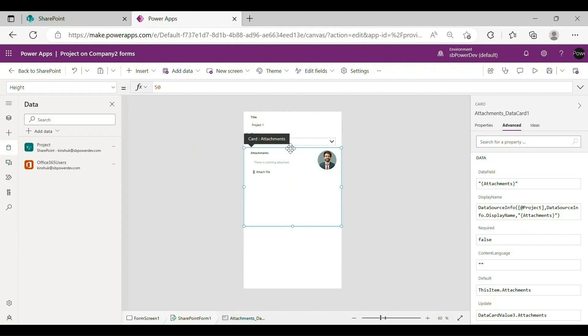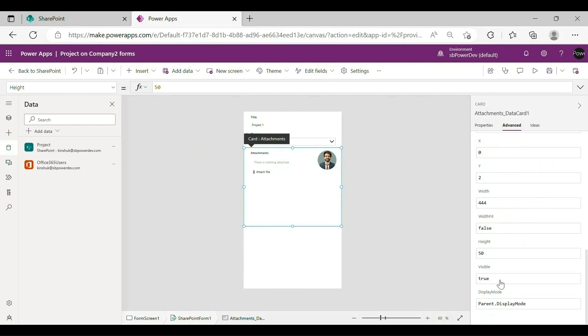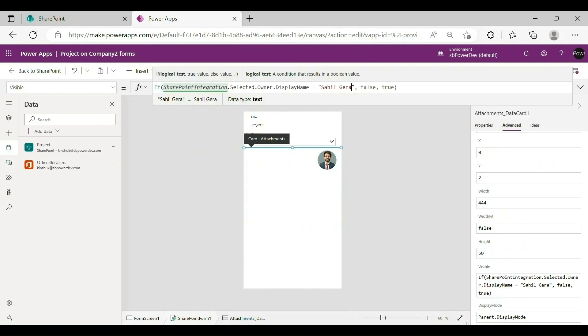Toggle back to the Properties pane and select the Visible field. The Formula bar updates to display this property. In the Formula bar, enter the following formula.